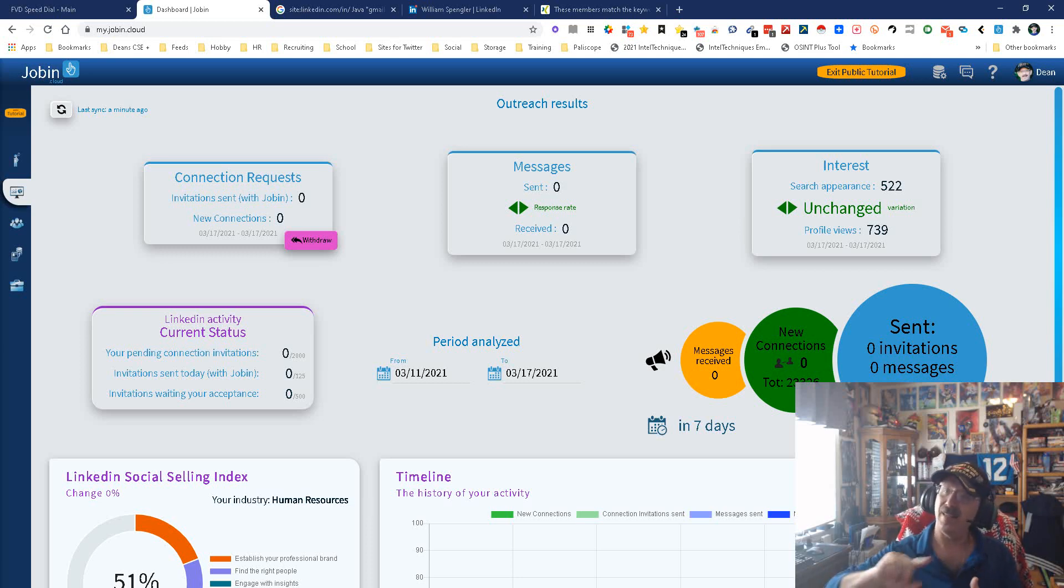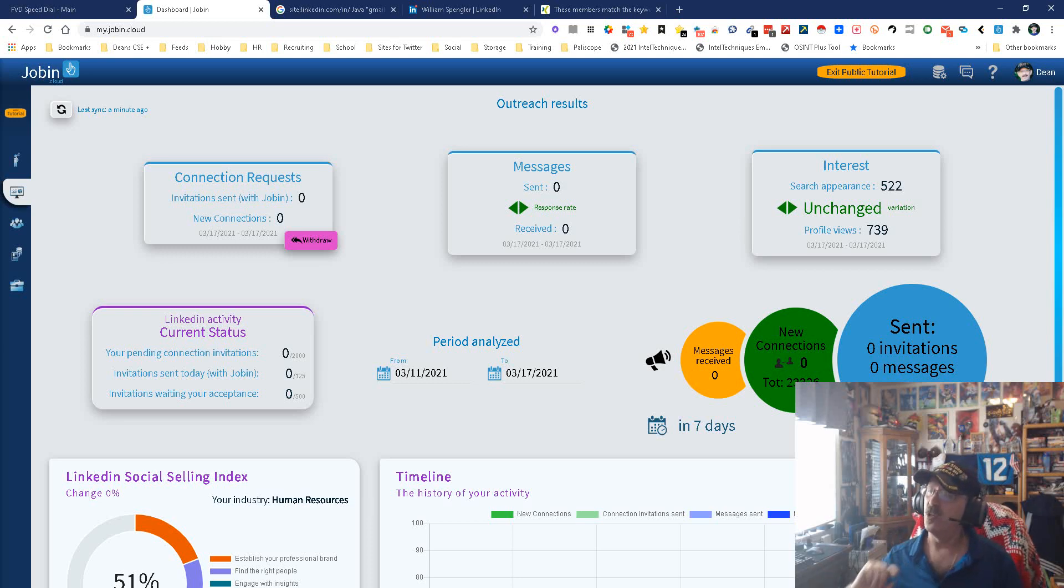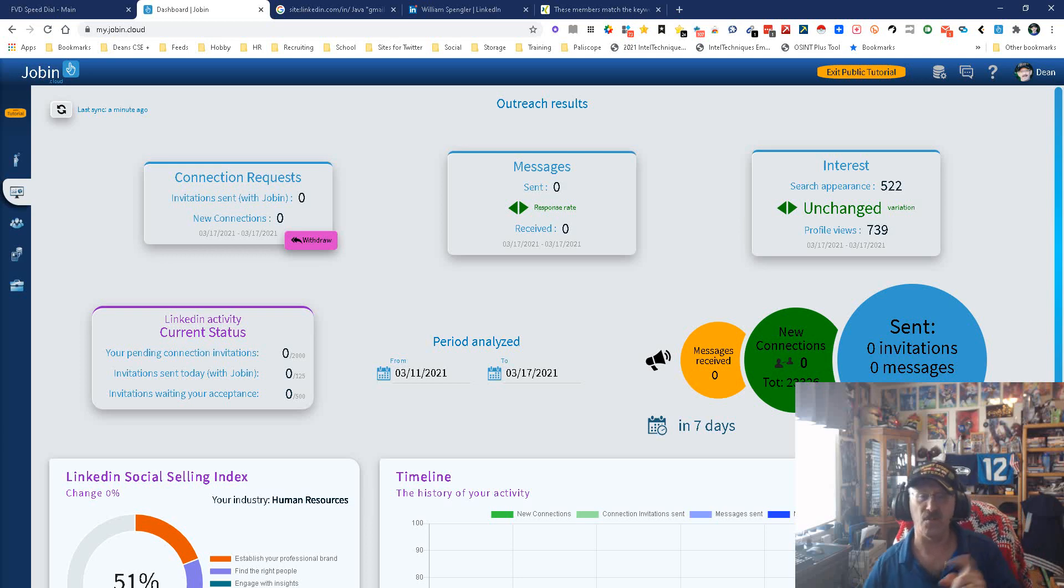This is Jobin, the ATS CRM communication tool. My name is Dean DaCosta, the search authority. May the source be with you.